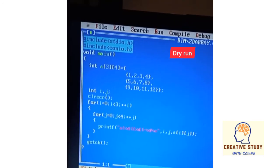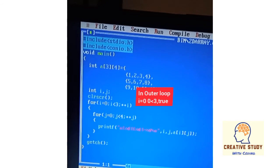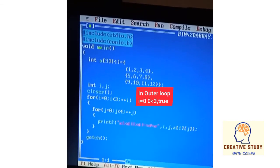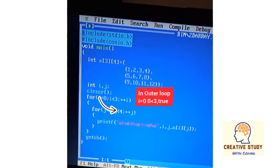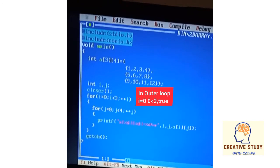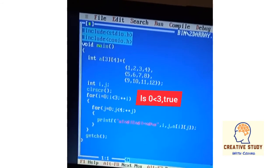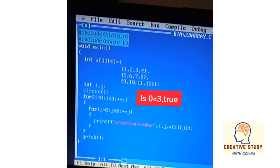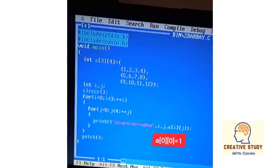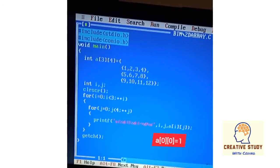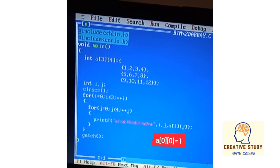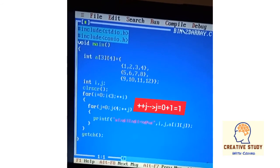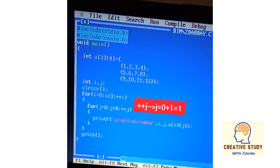Now let's understand this with a dry run. In the outer loop, i is initialized to zero, then it is checked: is 0 less than 3? Yes, it is true. The inner loop then executes. j is initialized to zero and checked: is 0 less than 4? Yes, it is true. The printf statement executes and prints the value of the first row and first column.